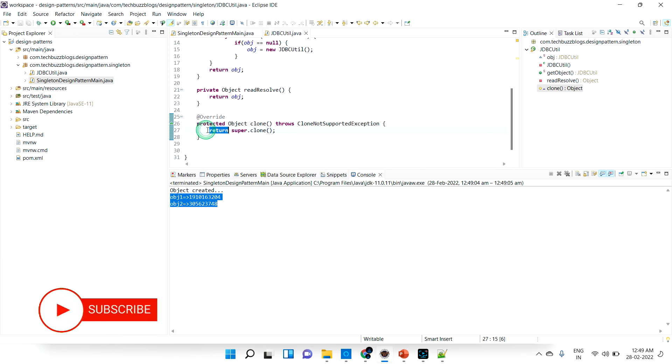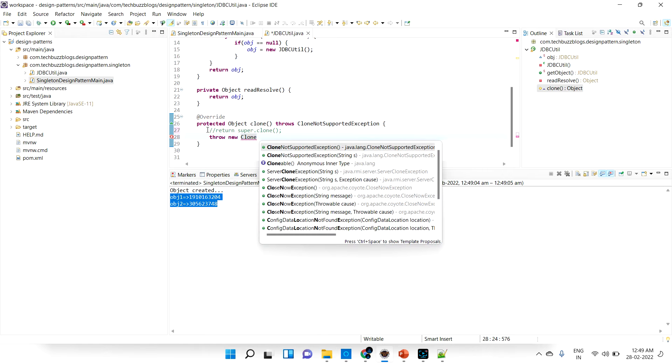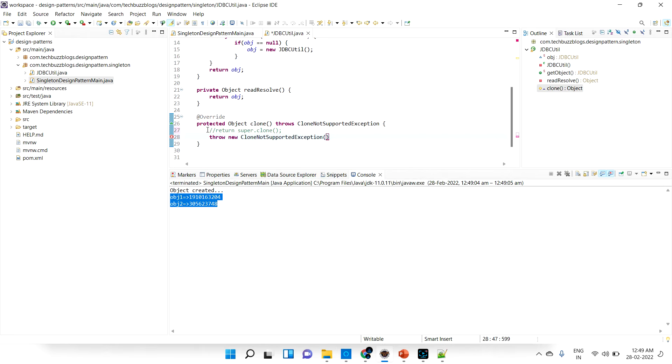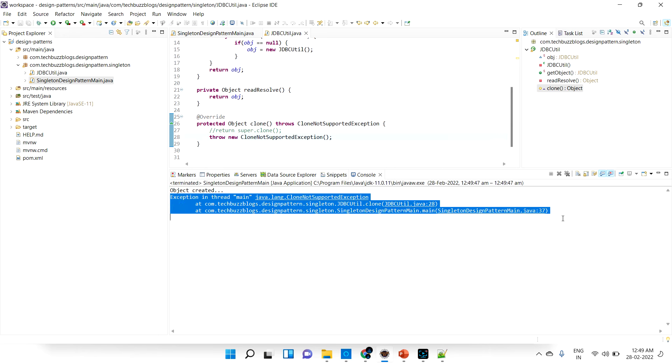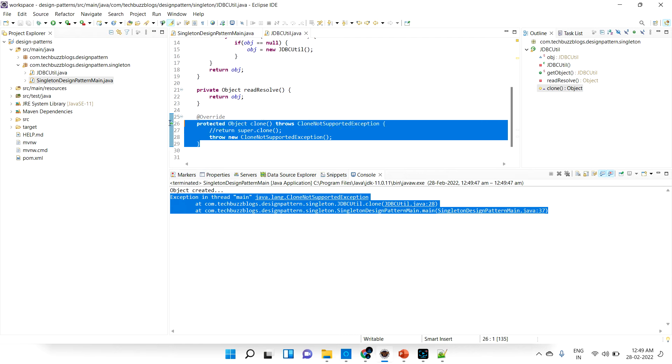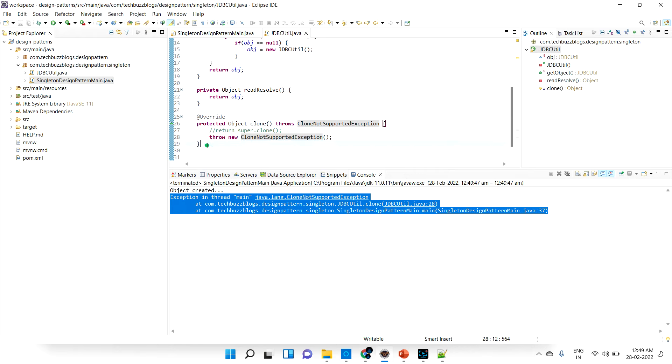To avoid that, when people are trying to clone the object we should not allow them. We should not clone and return this, we should throw the CloneNotSupportedException. Now if people are trying to clone this object it will give an error. Nobody can break our singleton rule using clonable.